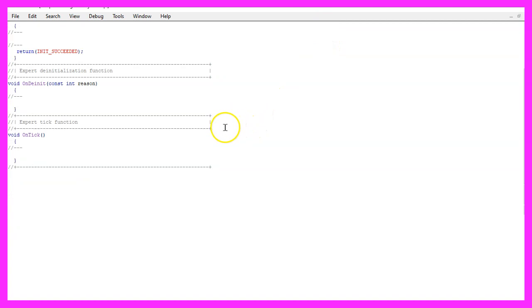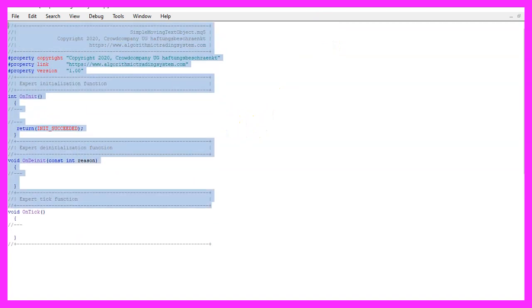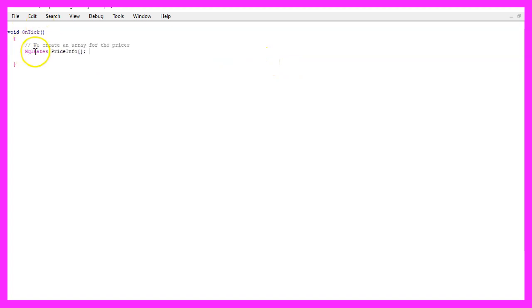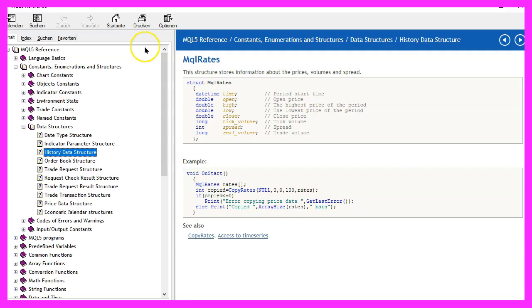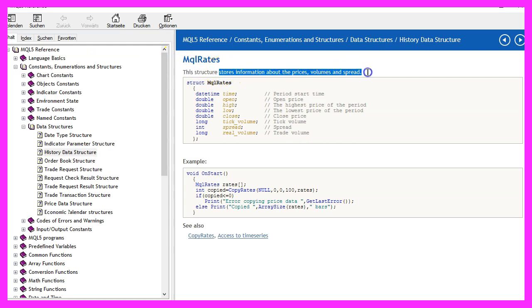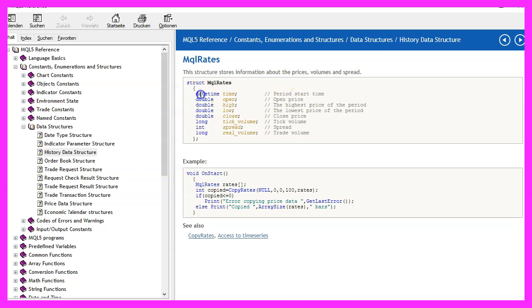Now you can delete everything above the on tick function and let's also remove the two comment lines here. We start by using MQL rates to create an array for the price info. MQL rates is a structure that stores information about the price, the volumes and the spread and it will also store some time information.